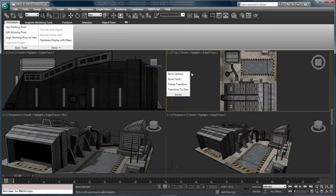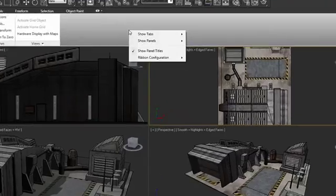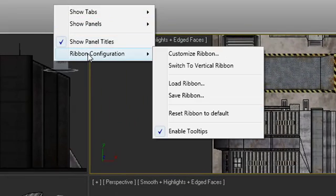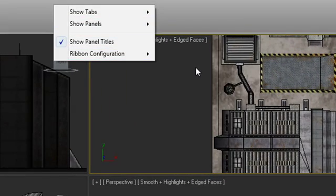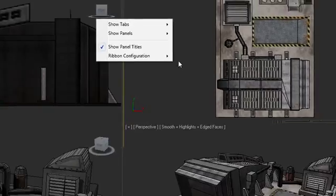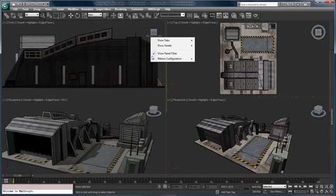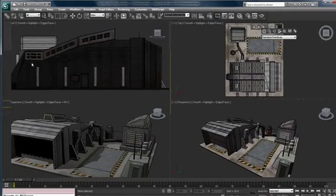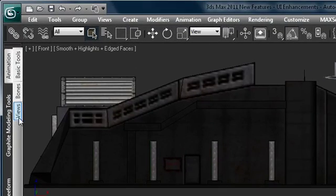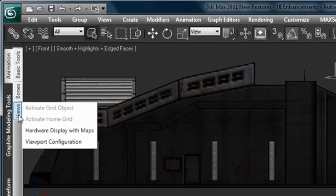We can also park these back here and then we can switch over to ribbon configuration and we can actually switch the ribbon to a vertical ribbon. This resets the user interface so that the ribbon is now aligned to the left side of the screen.